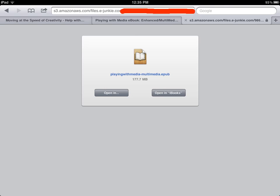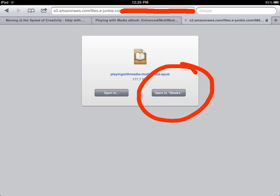After you have successfully downloaded the book, you're going to see this menu, and you're going to want to click on the button on the right that says Open in iBooks. Again, you want to make sure you have the iBooks application installed, and you'll be doing this on an iPad 2 or newer.